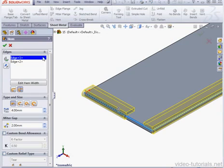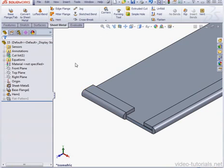When we're done, click Back and OK. And this concludes our tutorial about working with the Hem Tool.